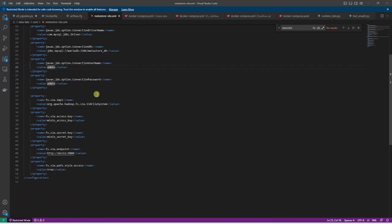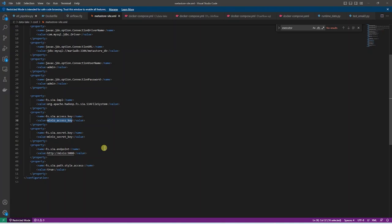In addition, we configure our S3 storage, access and secret key along with the S3 endpoint. This configuration allows Hive Metastore to connect to MariaDB and S3.